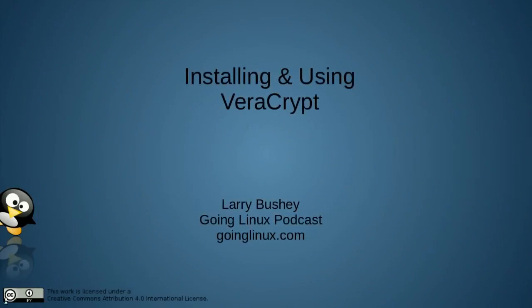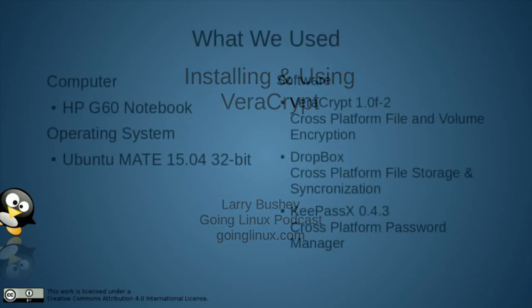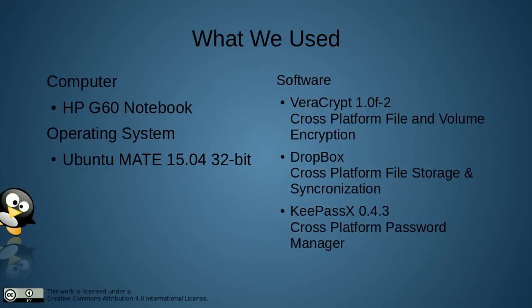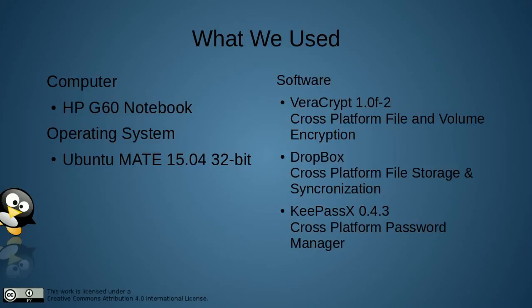In this screencast we will be covering how to install and use VeraCrypt software. For this episode we used an HP G60 notebook computer, Ubuntu Mate 15.04 32-bit operating system, VeraCrypt version 1.0F-2 cross-platform file and volume encryption software, Dropbox cross-platform file storage and synchronization software, and KeePassX 0.4.3 cross-platform password manager.